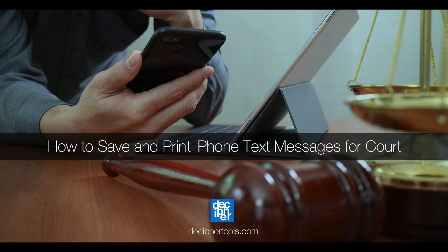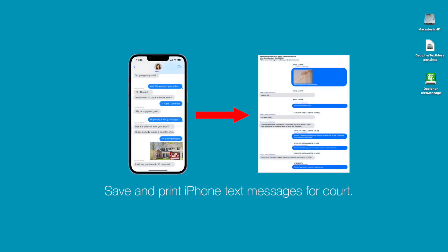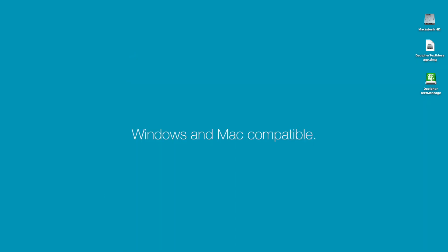Today's Decipher Tools tutorial will show you how to save and print your iPhone text messages for court. While we're running today's demo on a Mac, just keep in mind that this also works on any Windows PC.